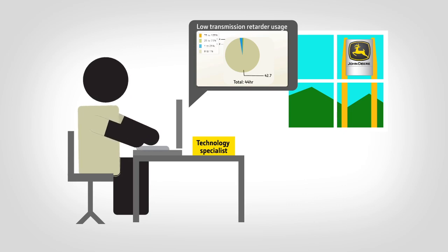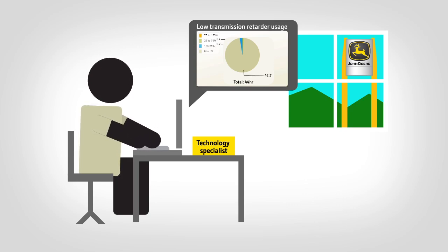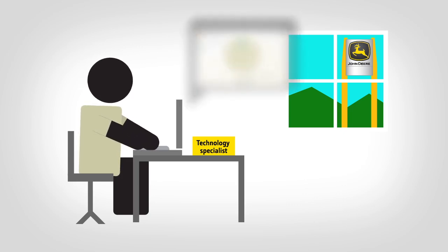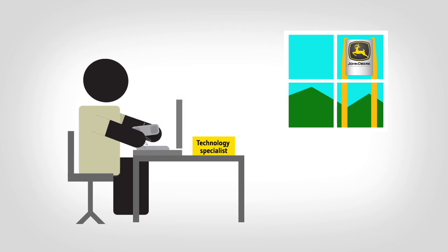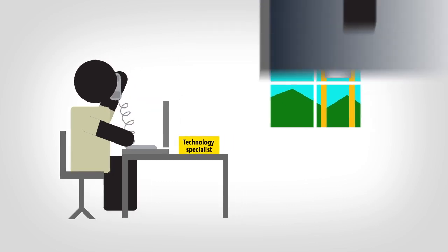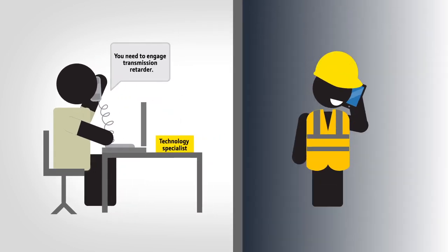The specialist looks at transmission retarder usage in JDLink and recommends to the customer that the retarder should be engaged in these operating conditions.